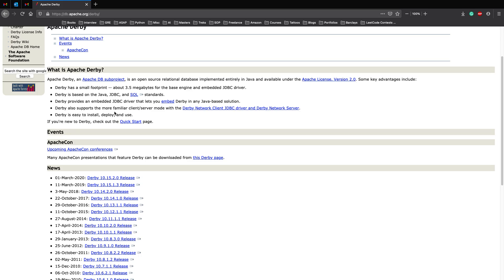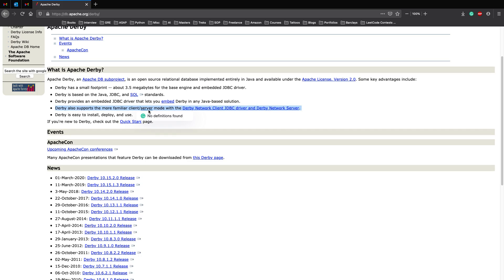Derby also supports the more familiar client server mode with Derby network client driver and Derby network server. This is something which is out of scope for this video or tutorial so we'll not be looking much into this but if you want the link for this will be in the description and you can definitely go ahead.